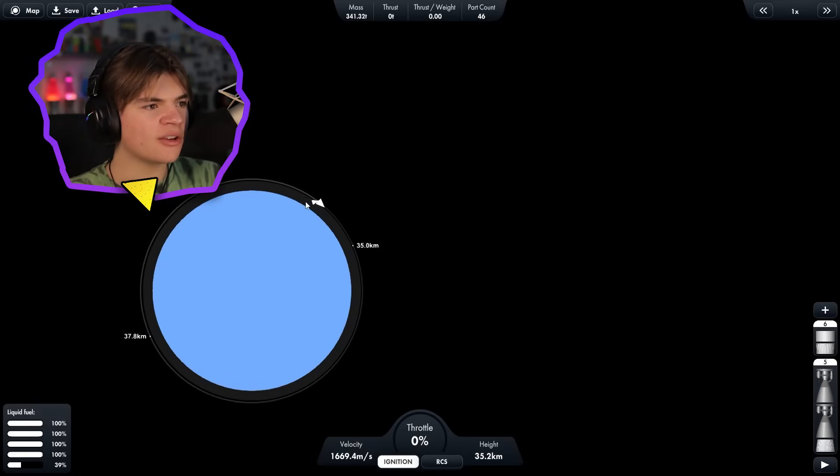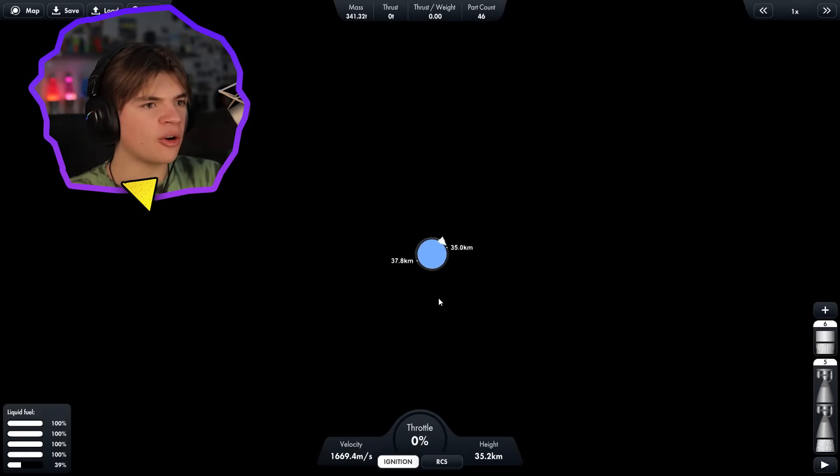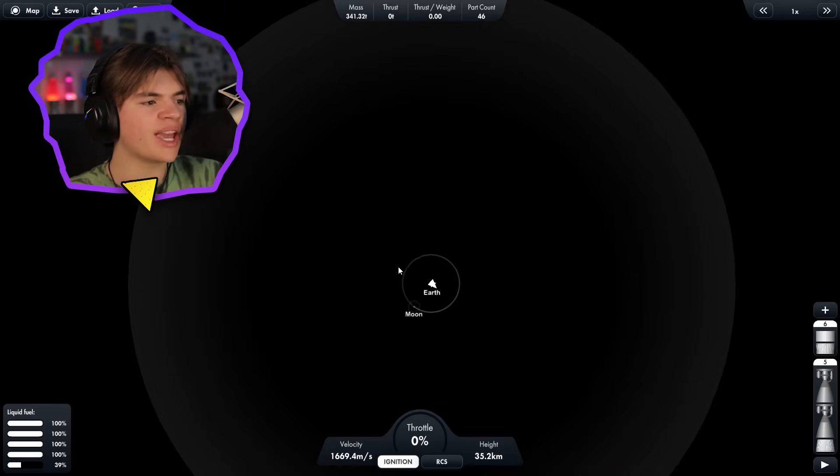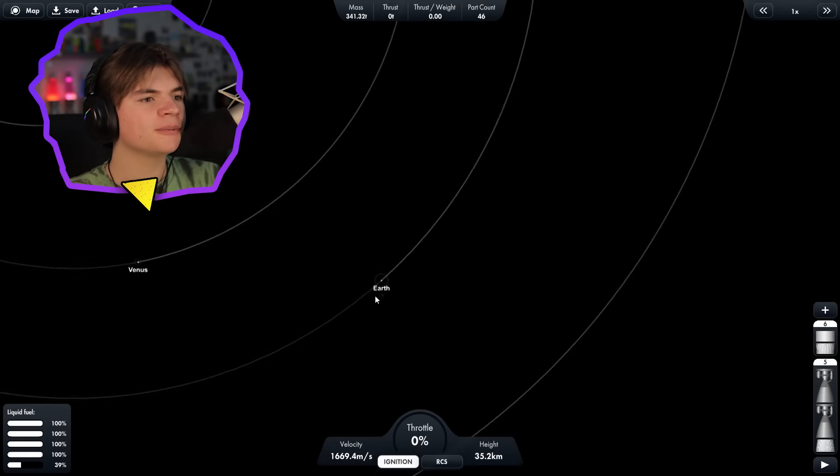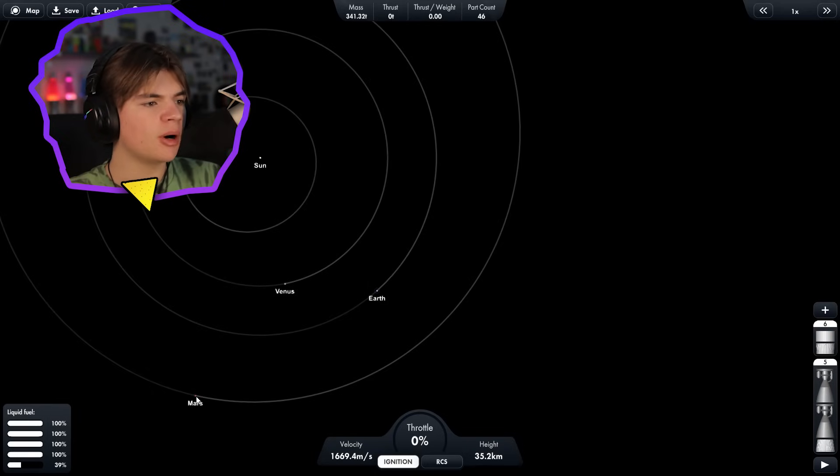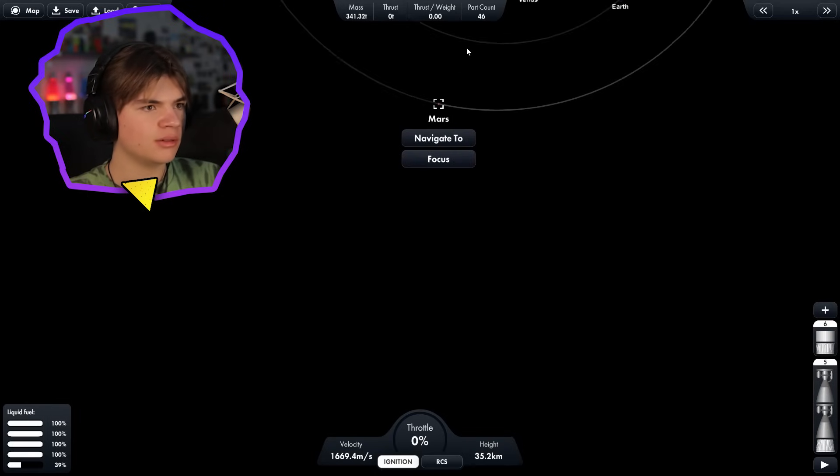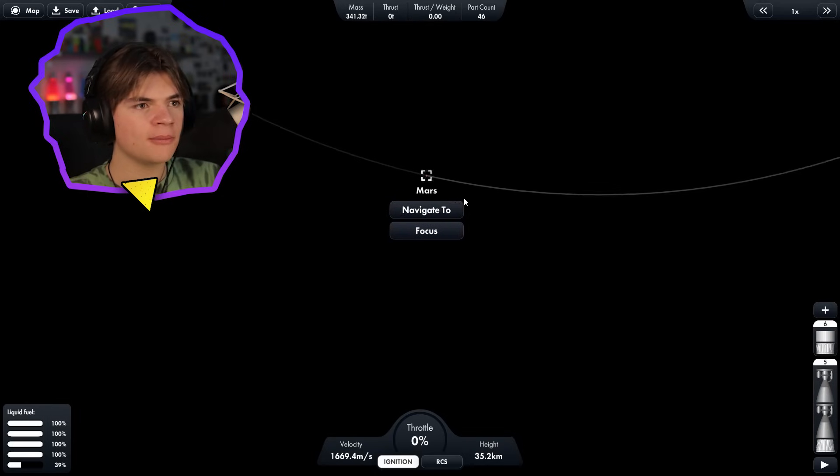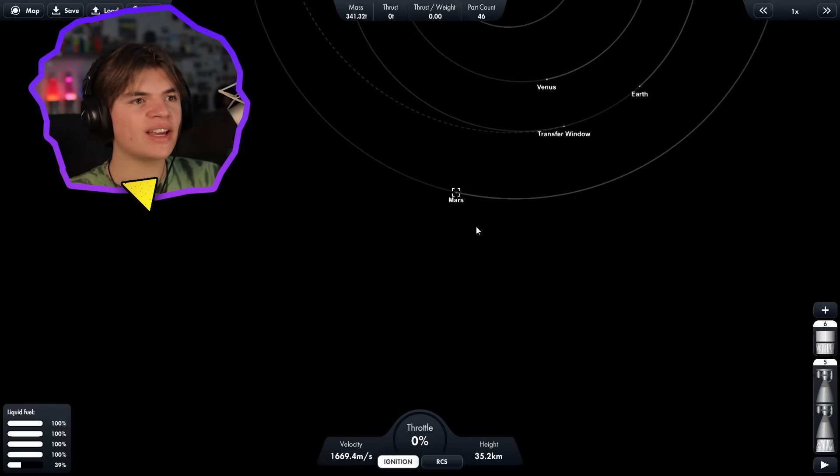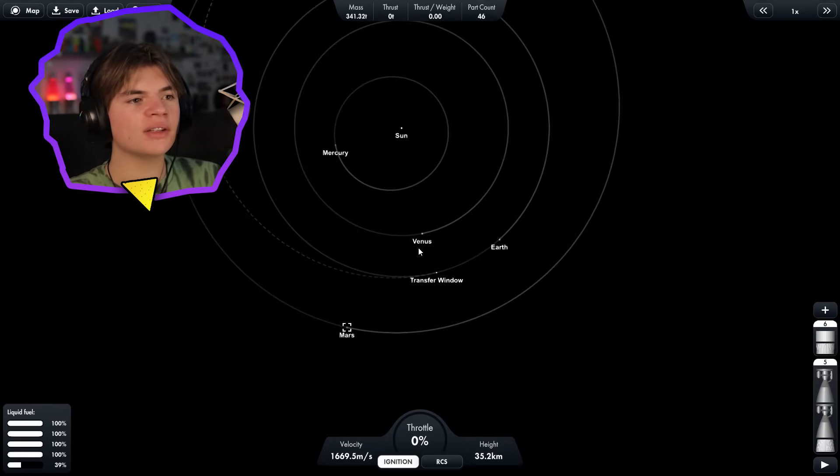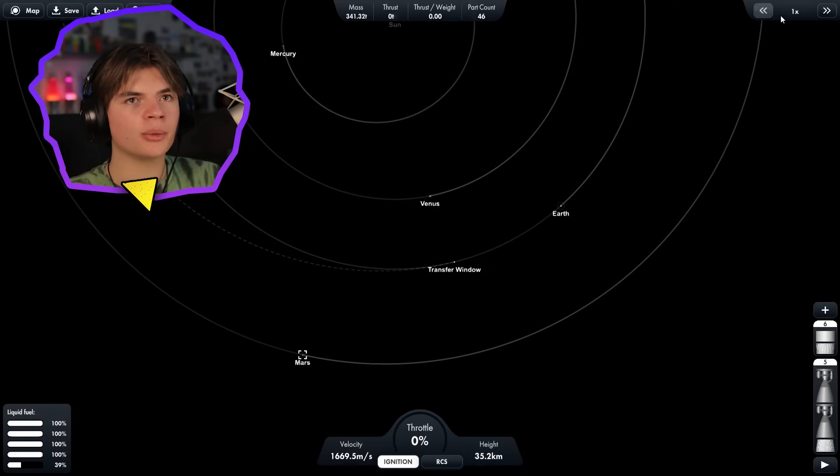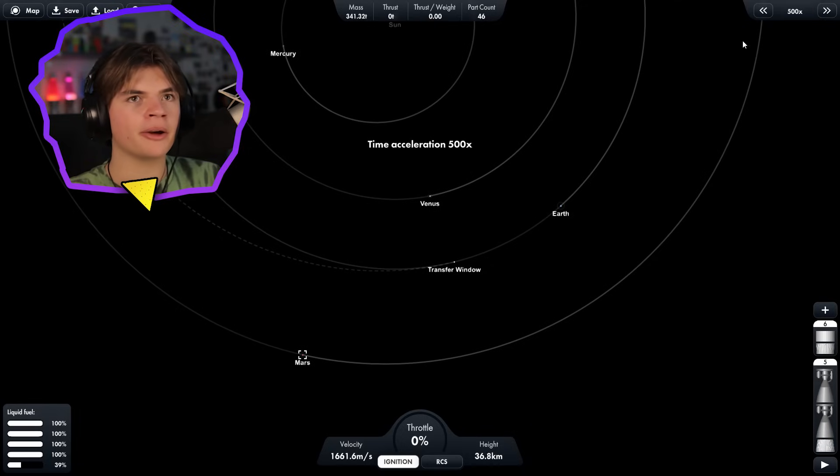Okay, so now that we're just floating around the Earth, we need to locate Mars. Here's Mars, little dot right here. We're going to click navigate to, and this will give us a transfer window, so we actually have to wait for the Earth to be right here.